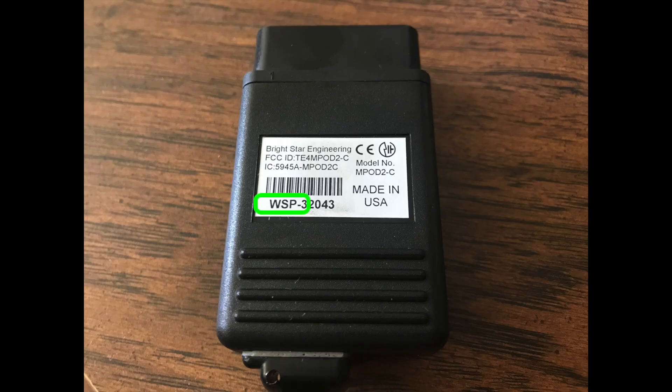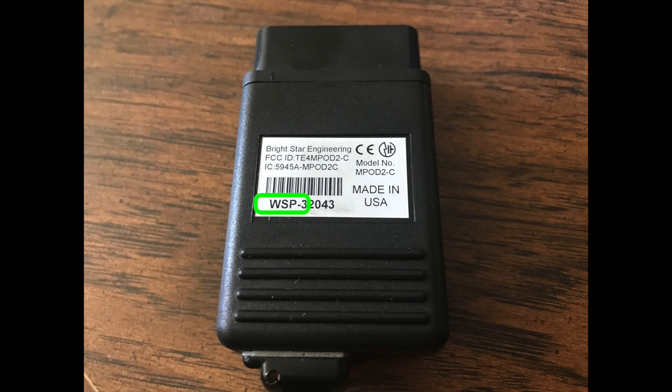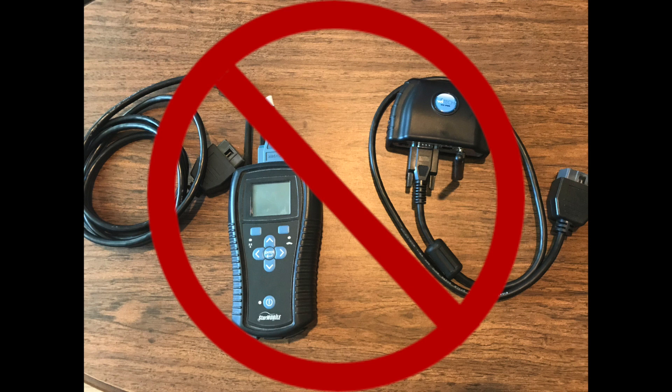Use a Micropod 2 with the first 3 serial letters of WSP in order to use DRB3 Enhanced Emulator. A Witek VCI Pod or Star Mobile device will not work with DRB3 Enhanced Emulator. They only work with DRB3 Emulator. The Enhanced Emulator version is the current and recommended version.